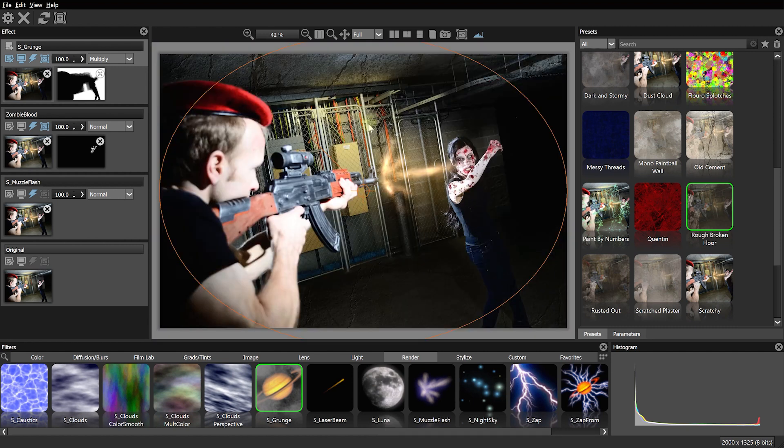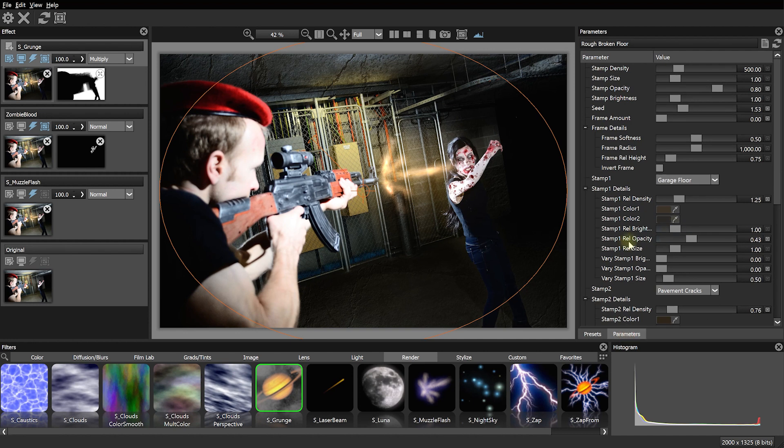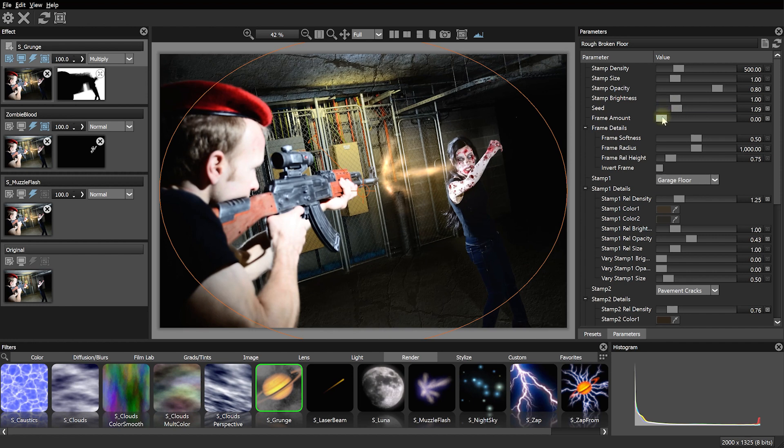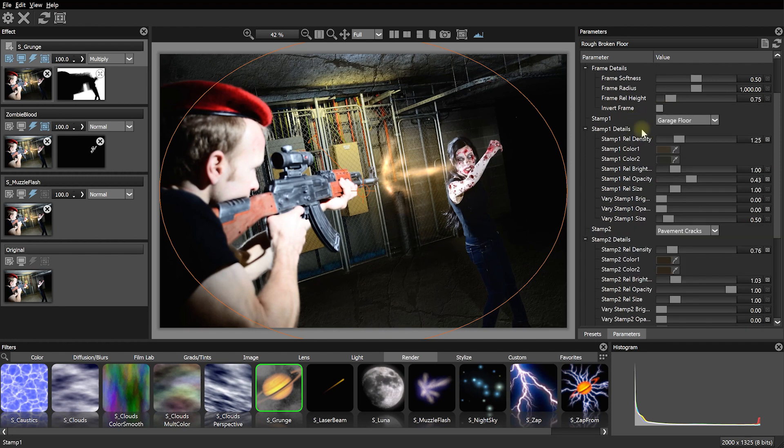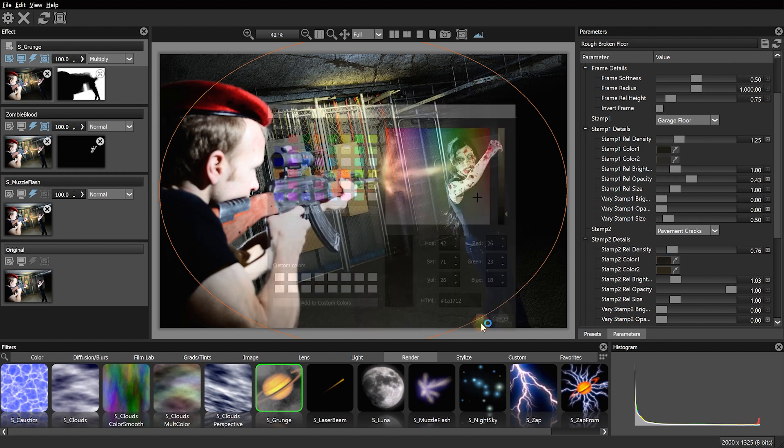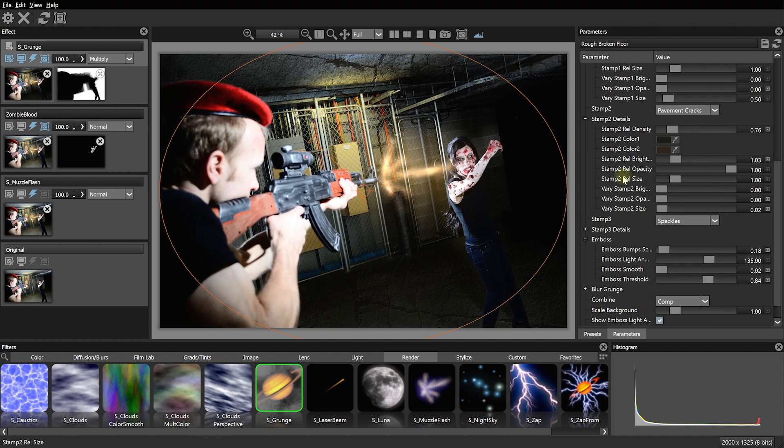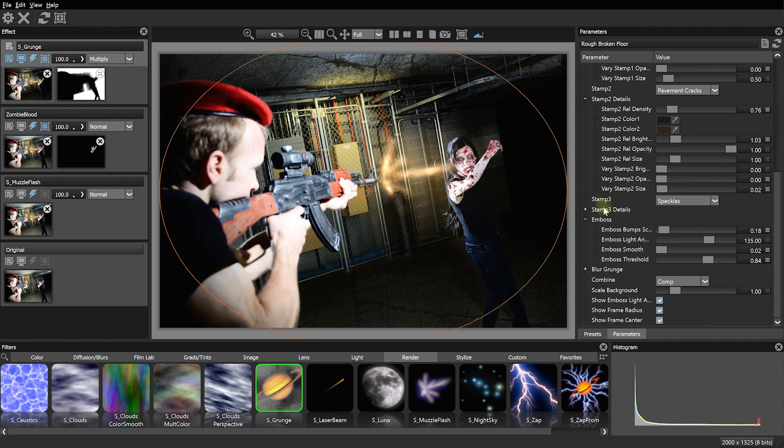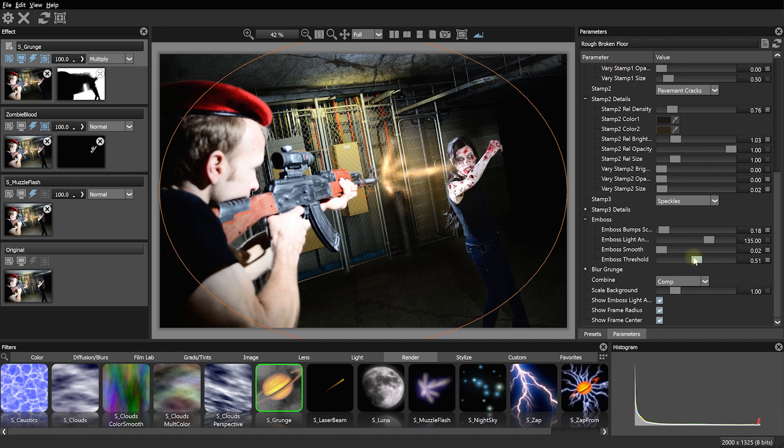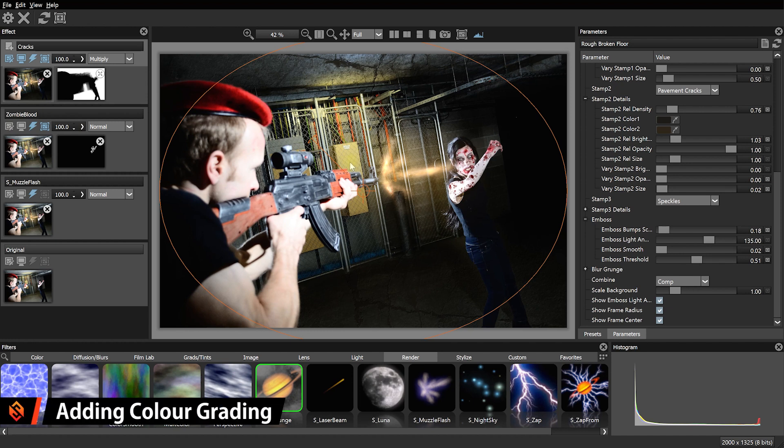Let's zoom out. And that looks pretty good. I might just quickly jump over into the effect parameters. And again, I might just play with the seed parameter until I find a pattern and a distribution of these stamps that I'm happy with. I might also change some of these colors here from brown to a slightly more dark gray desaturated color. Let's come to the very bottom. And I'm finding that the emboss is a little bit too noisy. So let's lower this emboss threshold here to maybe around 0.5. Let's rename the layer to cracks.